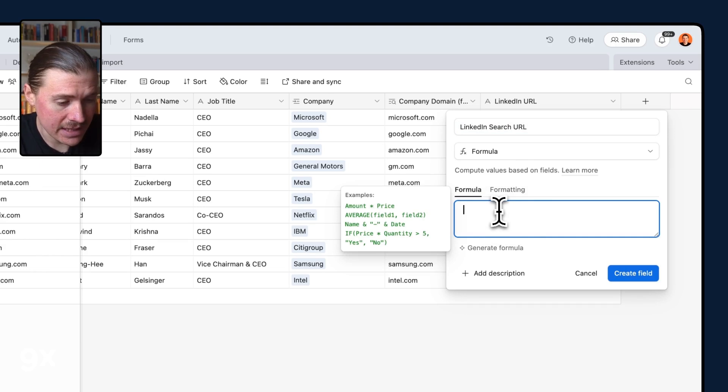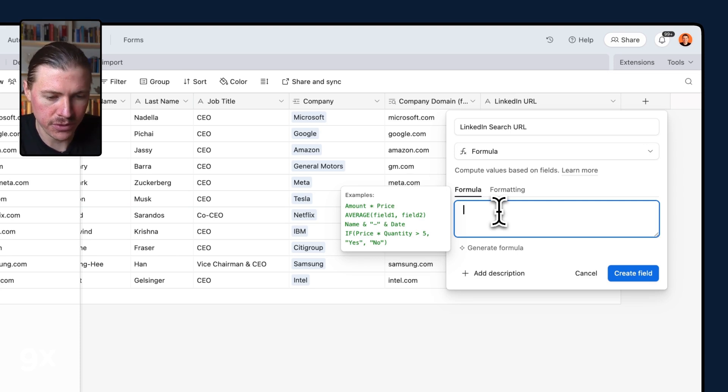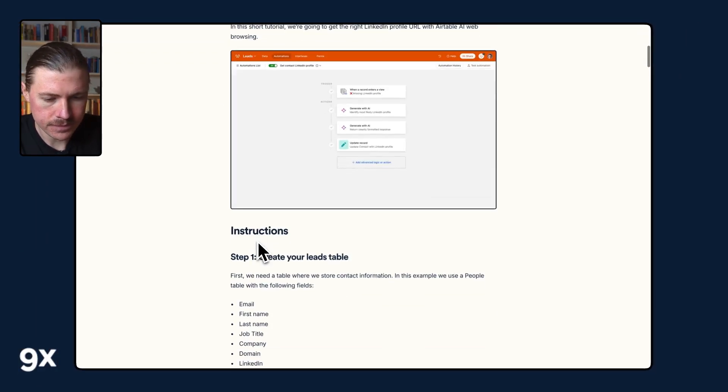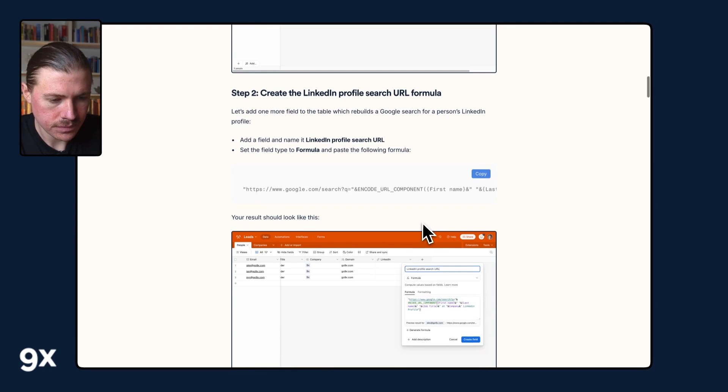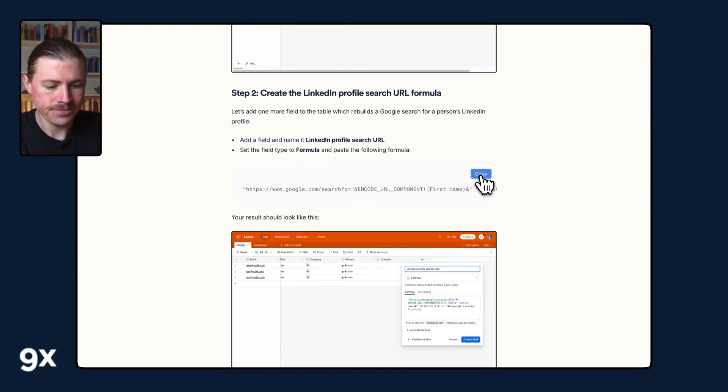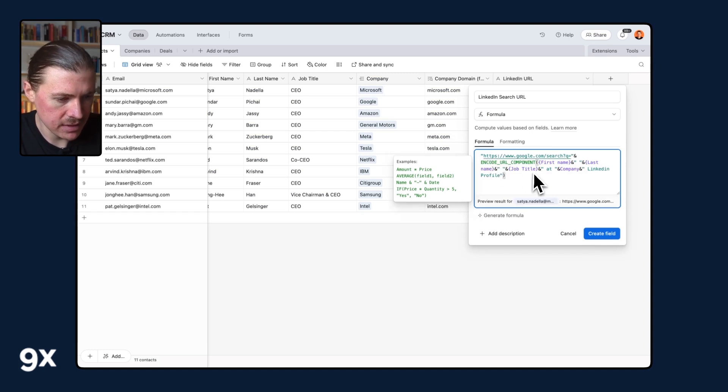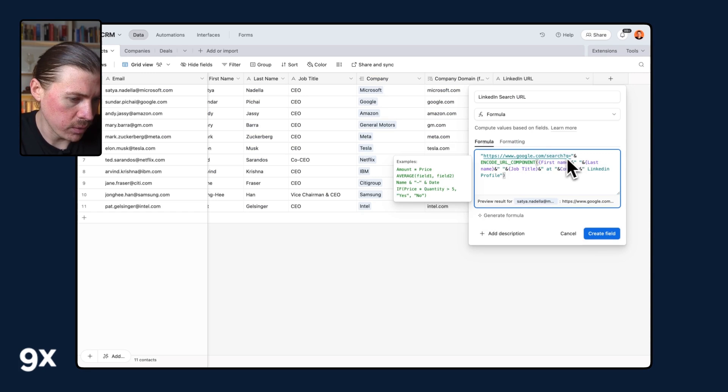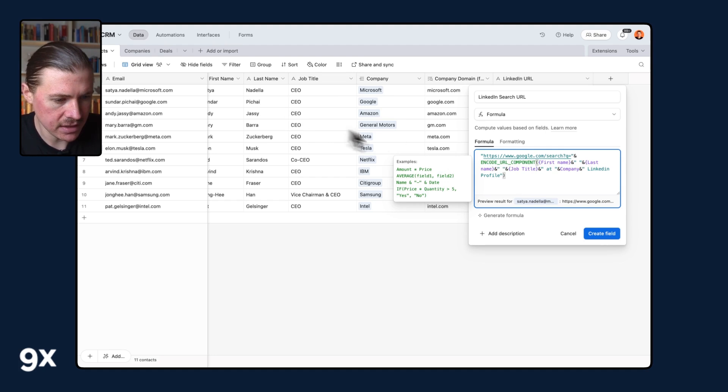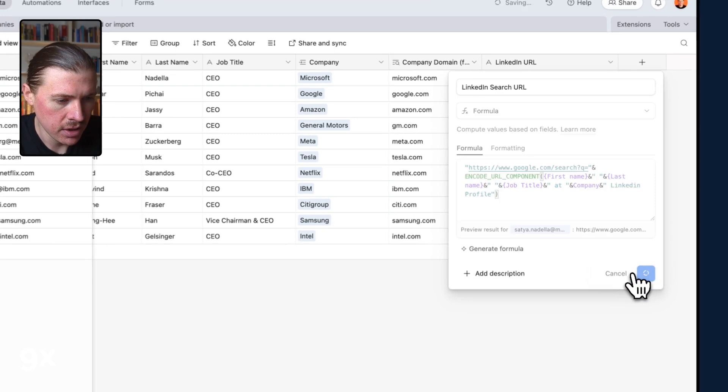And here I need to add a formula and the good news is I can go ahead and copy this from the tutorial page. So here we've got in the full tutorial the simple formula that you can go ahead and copy and I'll head back over to my Airtable and just paste that formula in. What it's doing is basically just creating a Google URL with a search query and it's going to concatenate the first name and the last name of our contact with their job title and the company. So we're basically creating our Google search.